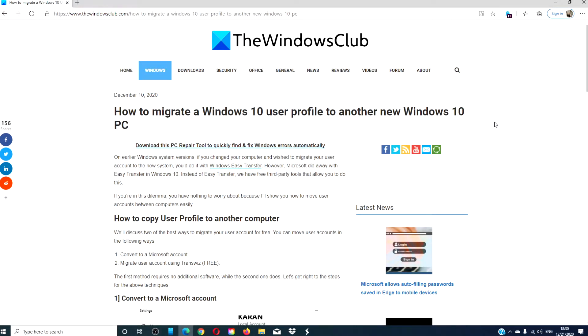Hello, Windows Universe! In this video, we're going to look at how you can migrate a Windows 10 user profile to another Windows 10 PC. For a more in-depth look at the topic, we will link an article in the description down below.